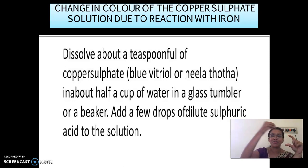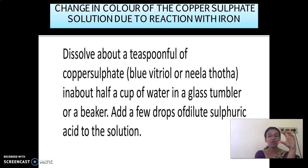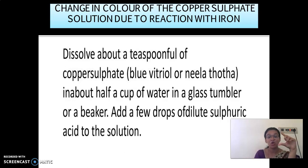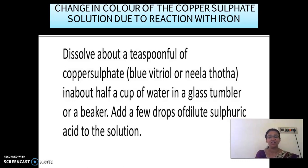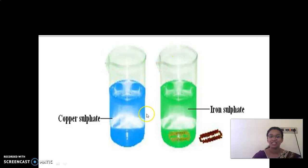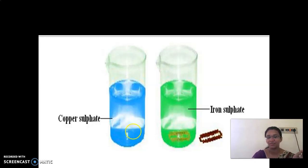Take some of the solution and set it aside without disturbing it. Into the copper sulfate plus dilute sulfuric acid solution, put an iron nail or a blade. Leave it for a few hours or a few days. After some time, the blue color changes into green color.